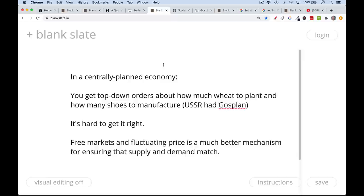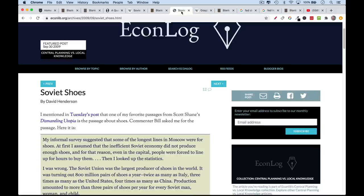What practical experience has taught — what the 20th century certainly taught — was that free markets, where a fluctuating price serves as a means of communicating information about consumer preferences, is a much better mechanism for ensuring that grocery stores stay stocked and that supply and demand match up.